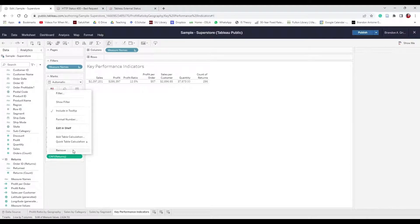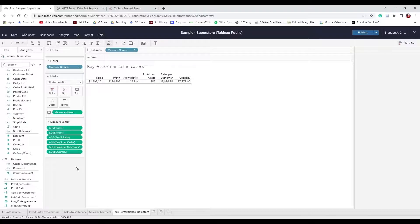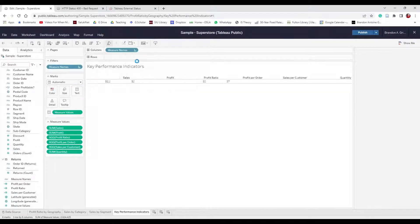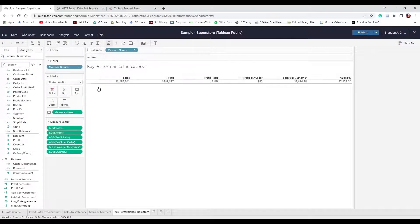We won't include count of orders or count of returns. Let's change the fit to Fit Width so it drags across our entire worksheet. Our key performance indicators are looking pretty good. Go ahead and publish.